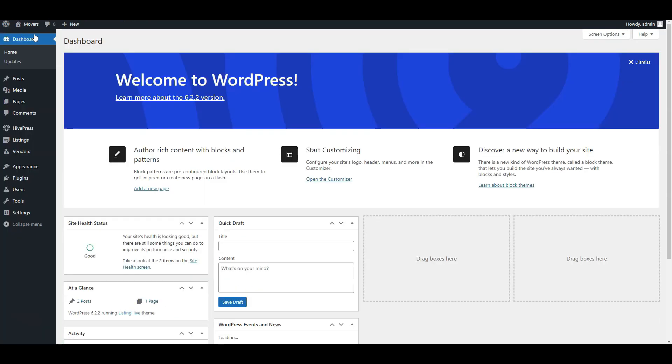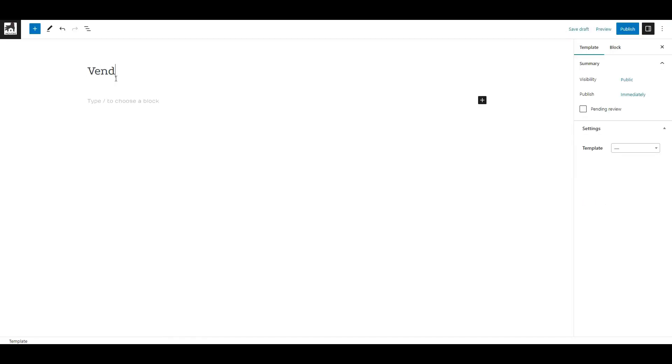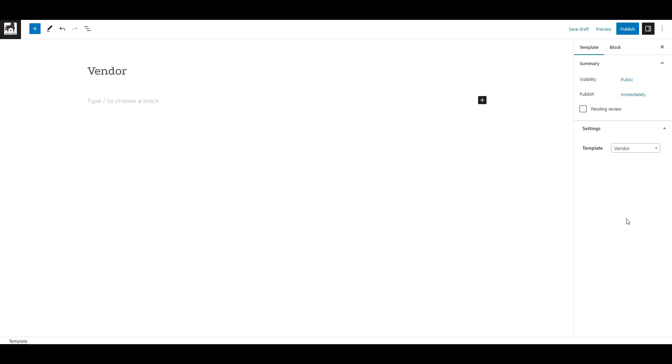Go to dashboard, HivePress Templates, click add new. Name it vendor, select the vendor template in the settings tab, then publish.